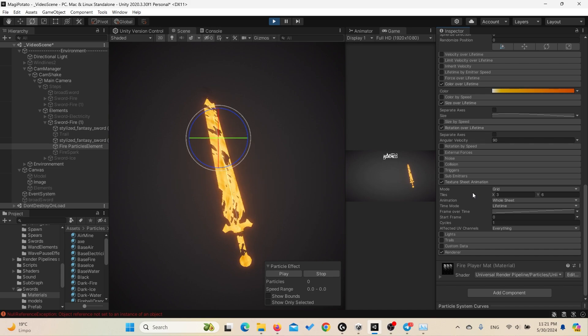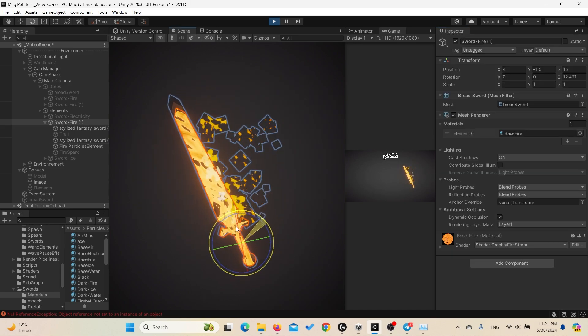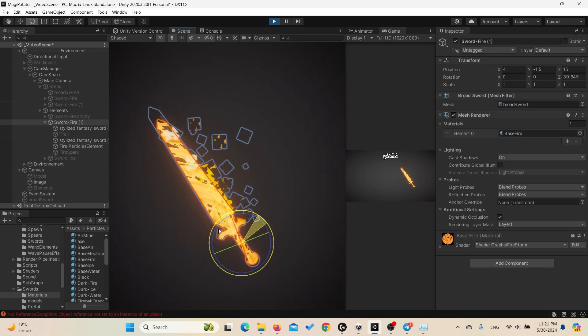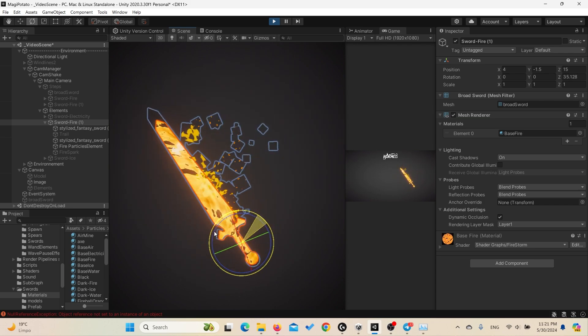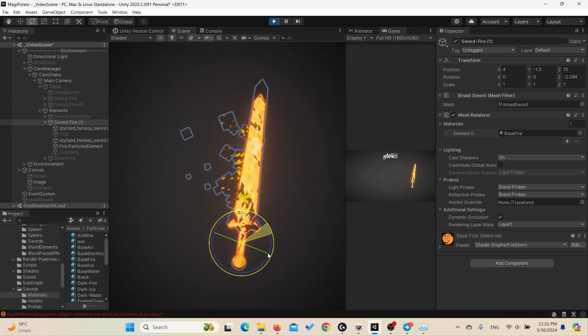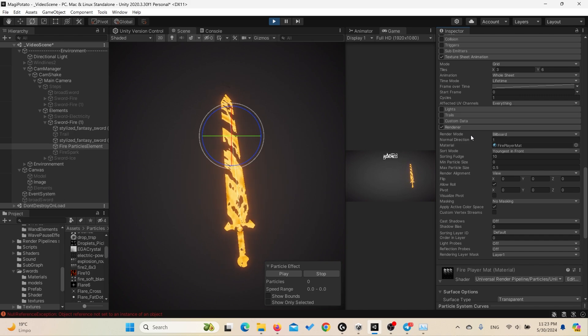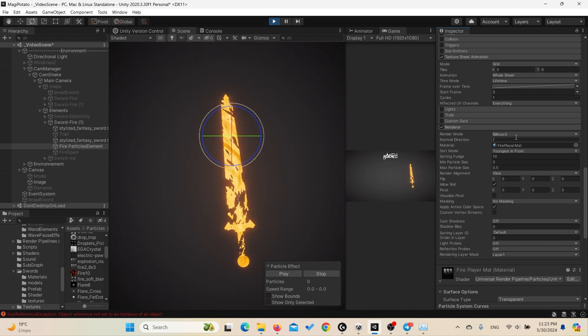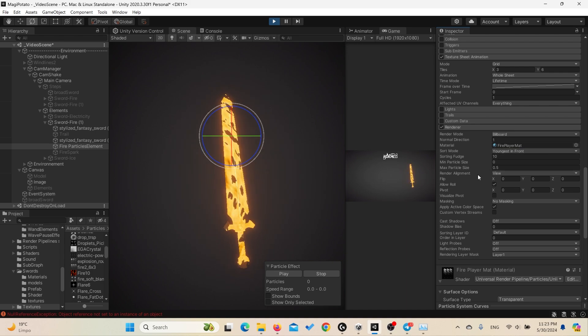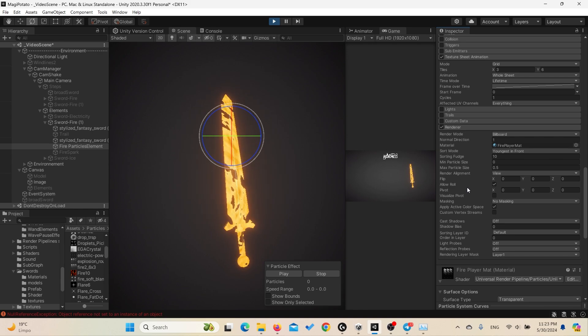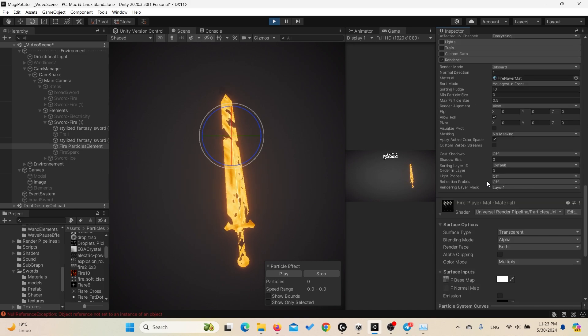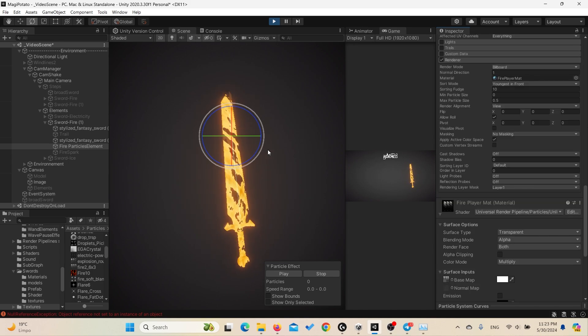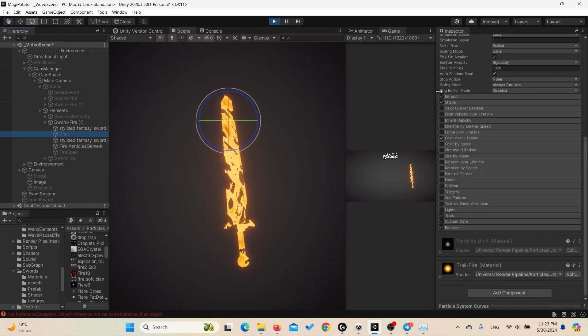And finally for the renderer, you set it to billboard, normal direction, youngest in front, and sorting - this doesn't matter. Make sure to set the render alignment to the view so the player always sees a fire. And I think that's it for the fire element. To give this an extra juice we added a trail. Let's disable the fire element so you can see the trail. Yeah it looks nice.